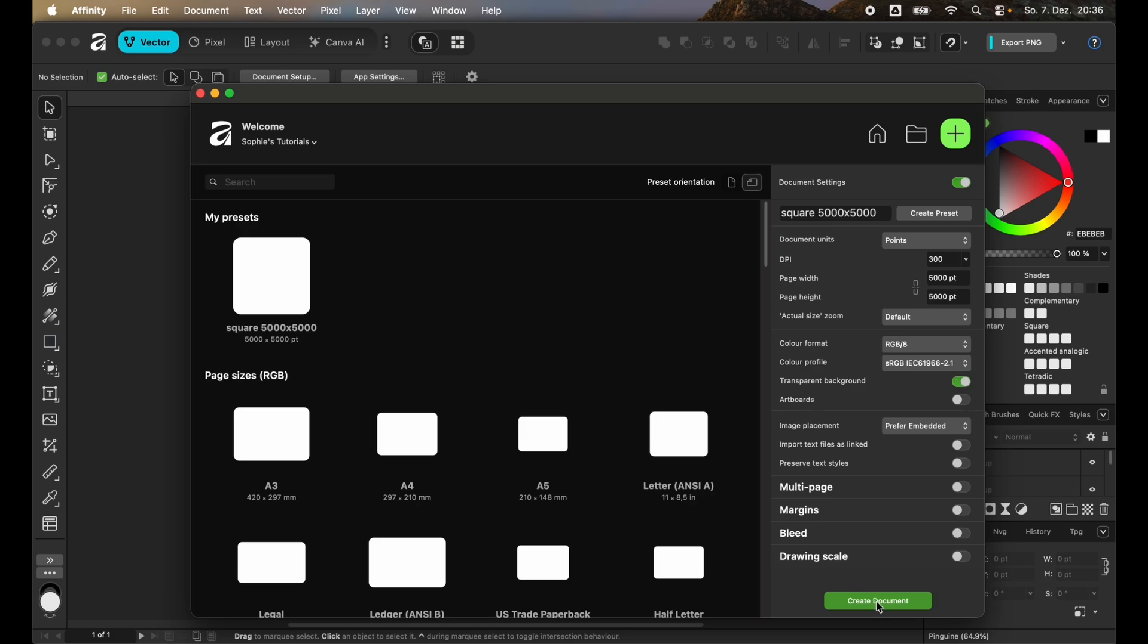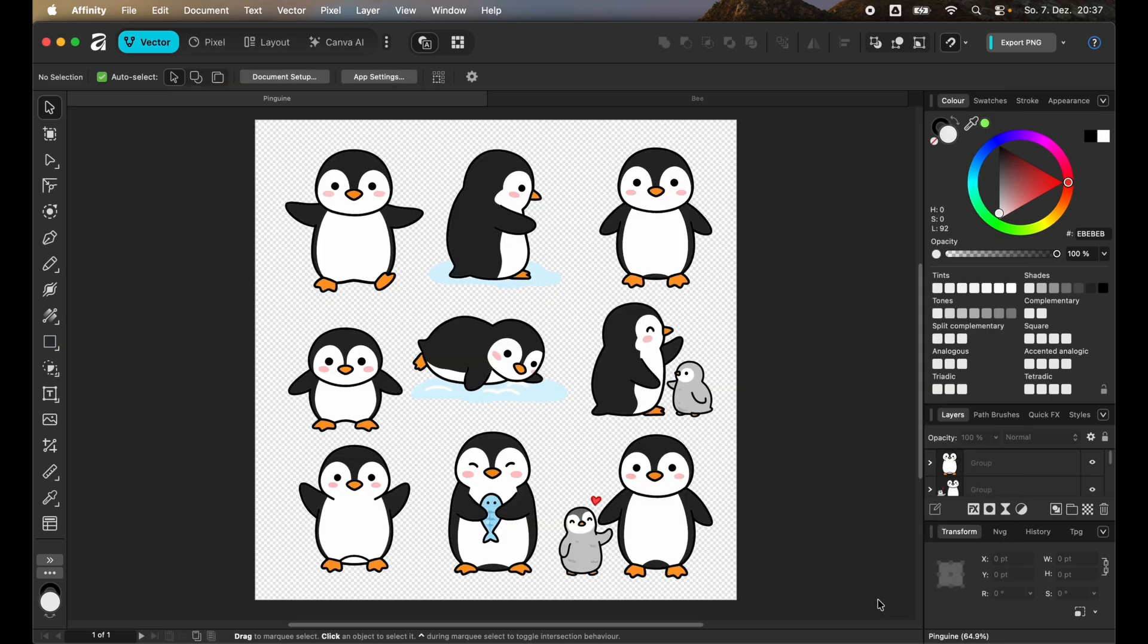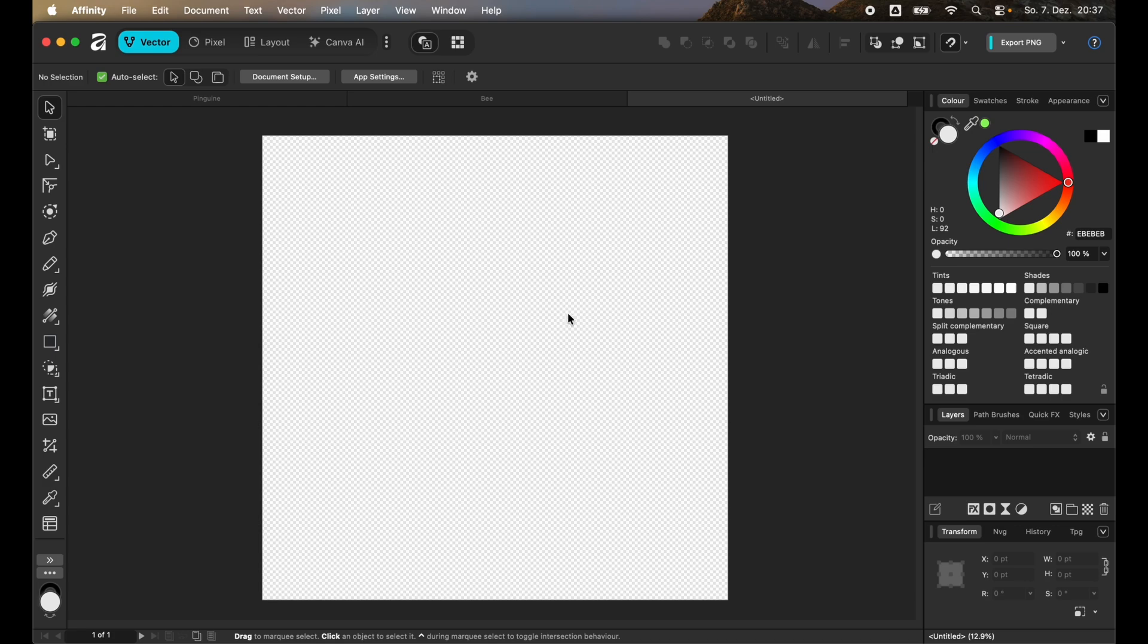Once you're in the file you can see that this checkerboard pattern is in the background. This has a purpose. Later on you will understand why we chose a transparent background. To start, we want to put a square onto the canvas.